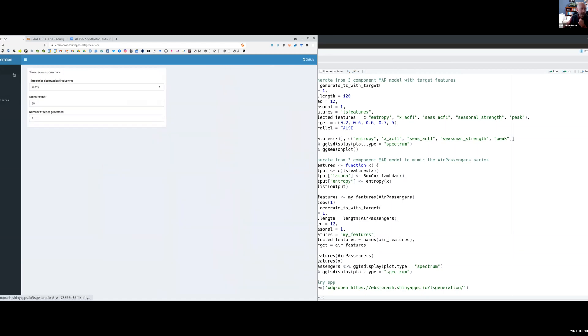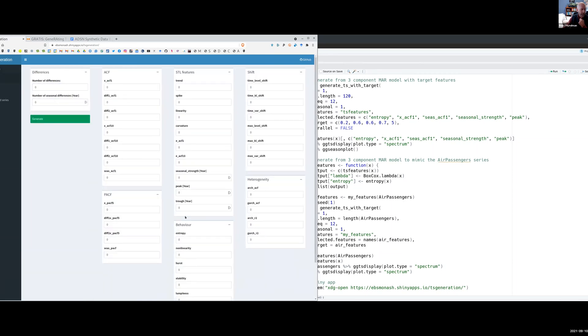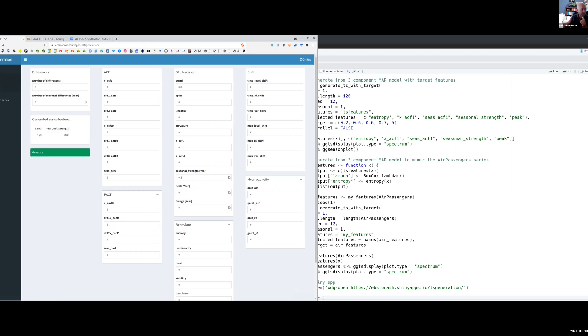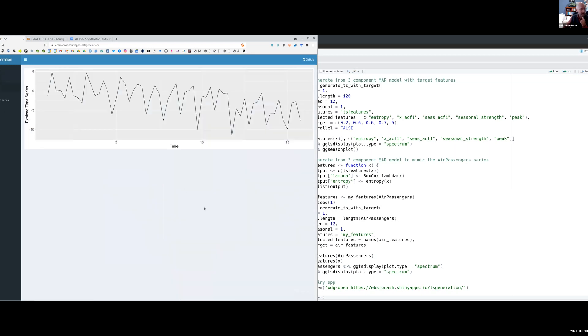So you can choose a set of features and say, give me data that looks like this. If I said I wanted quarterly data, and I want a bit of trend and a bit of seasonality. Let's make the trend fairly strong and we'll make the seasonality fairly strong as well. Just use those two features, go away and generate some data with two features that should be relatively quick. It comes back and we have a look at the data set that it's generated. There you go, downward trends and some seasonal patterns.